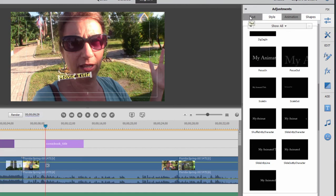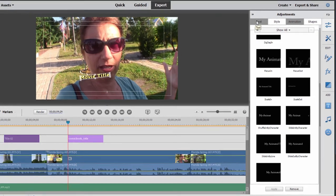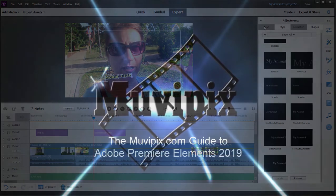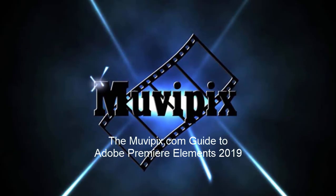I go into them in depth in both my book as well as in some of the tutorials we've got at MoviePix.com. So in Premiere Elements, a lot of tools for customizing, adjusting, and creating your titles.